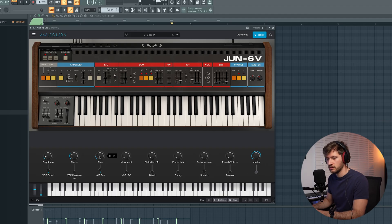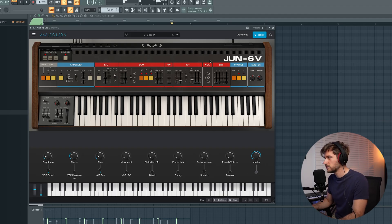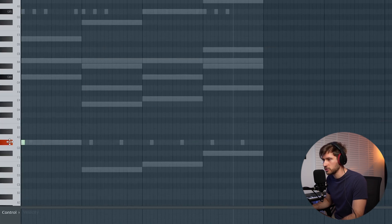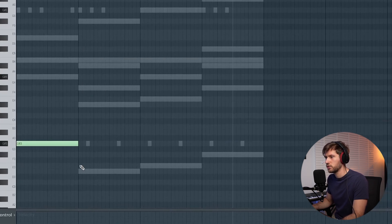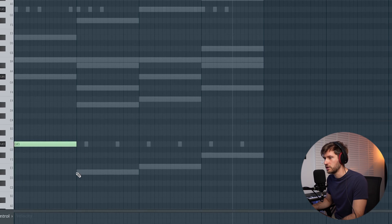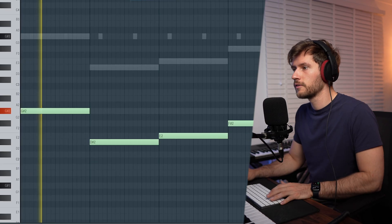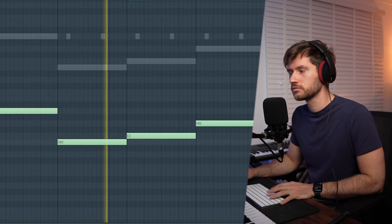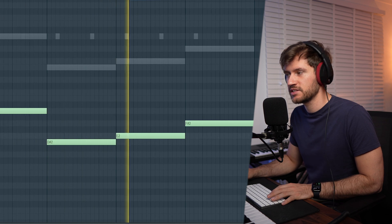Now we're going to add a bass line, which is also crucial when it comes to these beats. Let's open up Analog Lab 5 — I found this preset. Let's remove the ticking sound, and this is going to be our bass sound. We're just going to draw in the root notes, which are G.